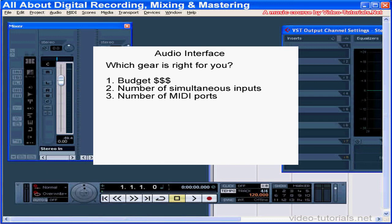For example, if you want to mic a drum kit, you need an interface that can support at least four mic signals. If you're recording a band live, you'll basically need as many inputs as you have musicians, unless some can be overdubbed afterwards.